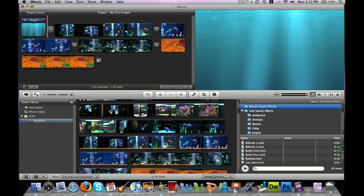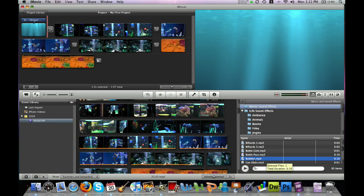So, once you find one you want to hear, go ahead and double-click it and it previews the sound for you. So, I think I'll like this bubbles sound effect to go in my title.